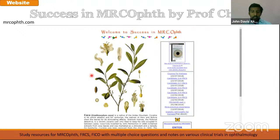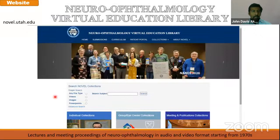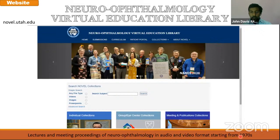Then there is the MRC ophthalmology website by Professor Shua. This is useful when learning for the MRCOphth, FRCS, and FIC exams. It has lots of MCQs and interviews with candidates who have finished the exams. Then there is the neuro-ophthalmology website, novel.utah.edu, where they have lectures and videos from 1970 to now — a very, very extensive collection.